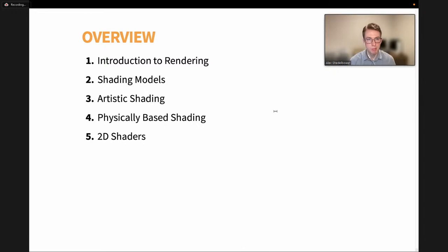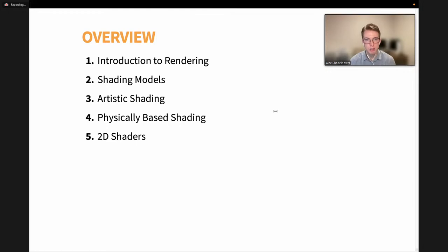Then I'm going to switch over to shading models, which is when we perform different lighting calculations. After that, I'll go into artistic shading — stuff like toon shading or hat shading, which try to create stylized effects. Next up, I'm going to do physically based shading with material shading, which is how we get more photorealistic results. Lastly, I'm going to talk about some of our 2D shaders, including the new drop shadowing directive, which I think is pretty neat.